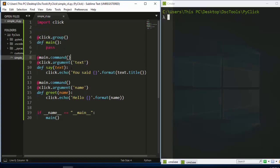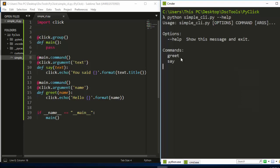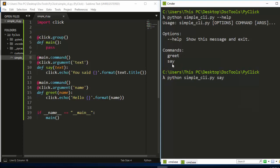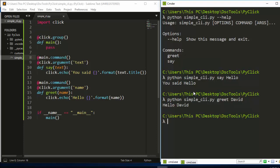Let's look at the simple CLI that we have built and see how it works. With Python, this simple CLI has a few commands. If I run 'say hello', it prints 'You said hello'. Another command we are testing is 'greet'.